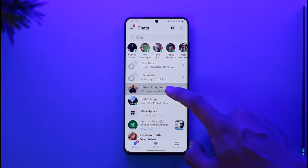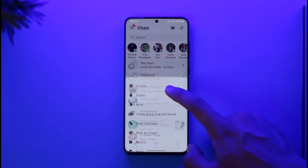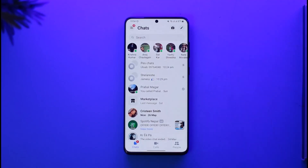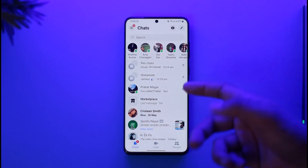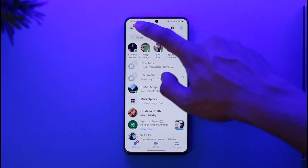Otherwise, what you can try to do is long press on the chat and then tap the delete option to delete it. Once you tap the delete option, that person is going to be removed.